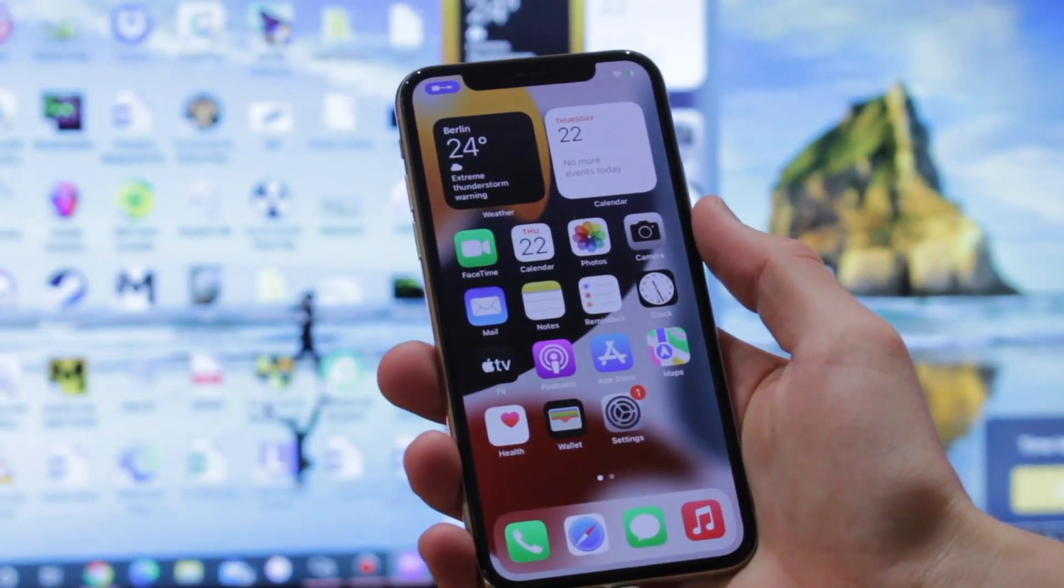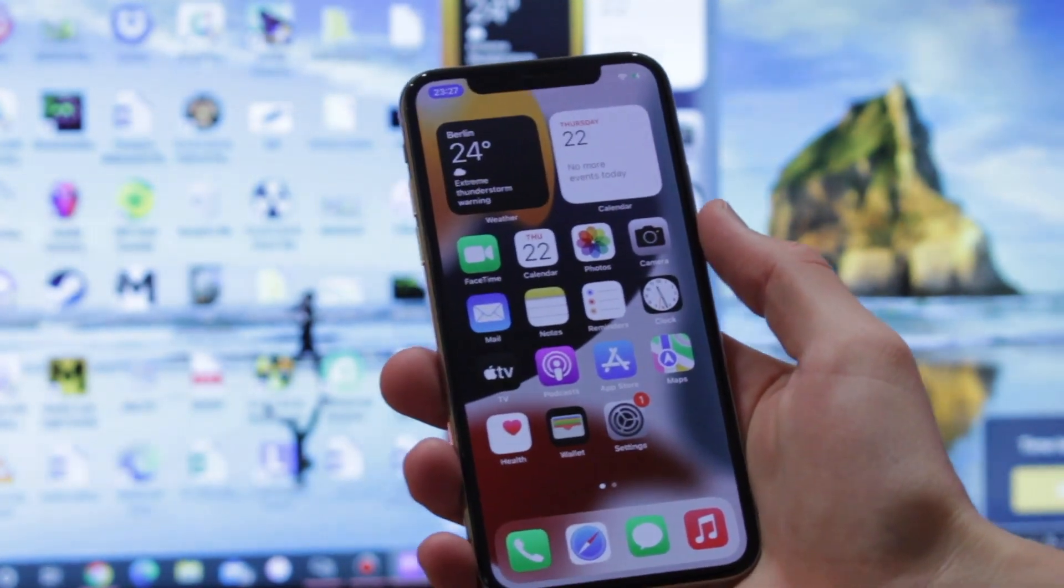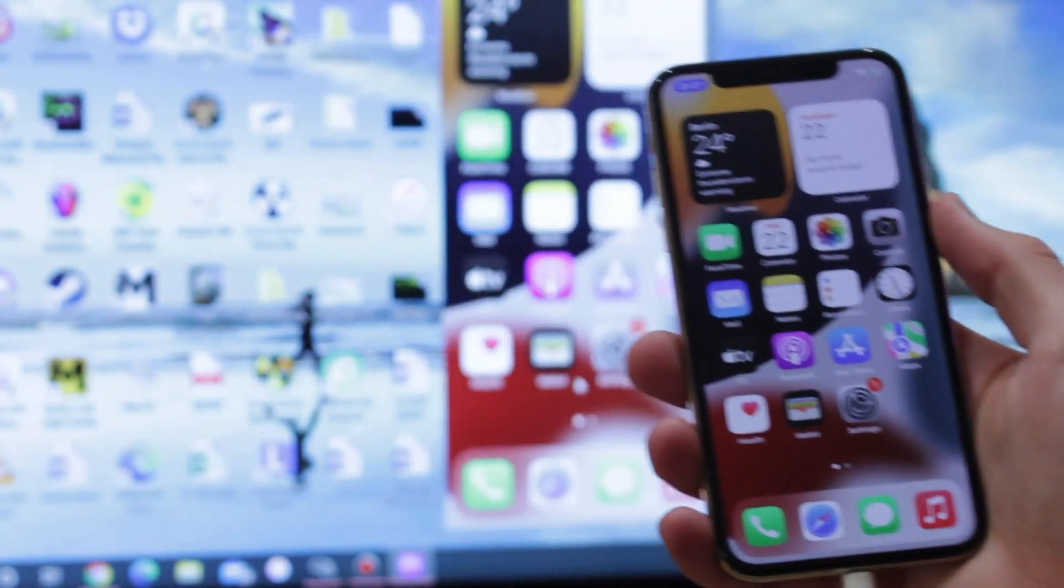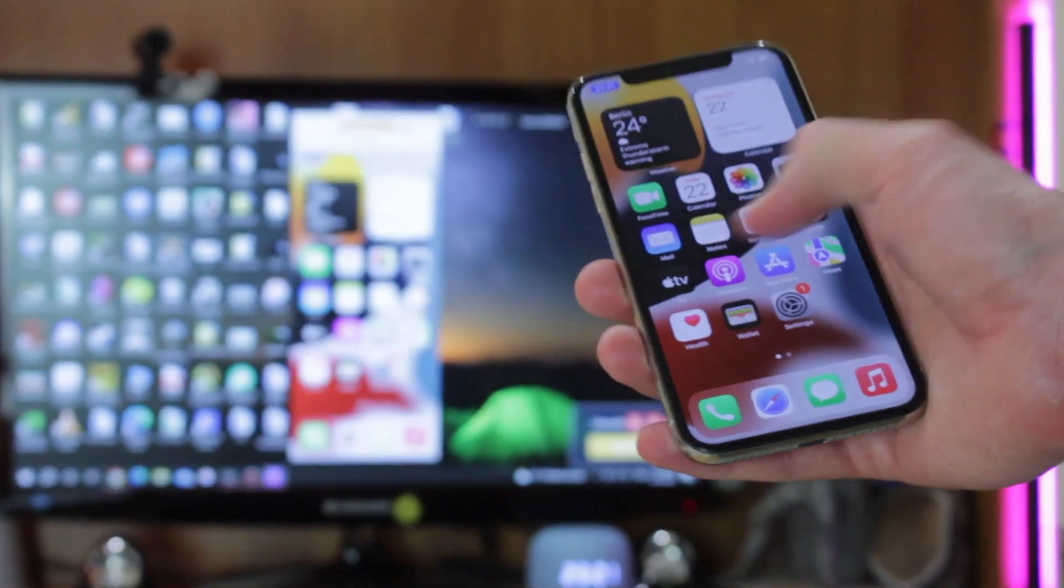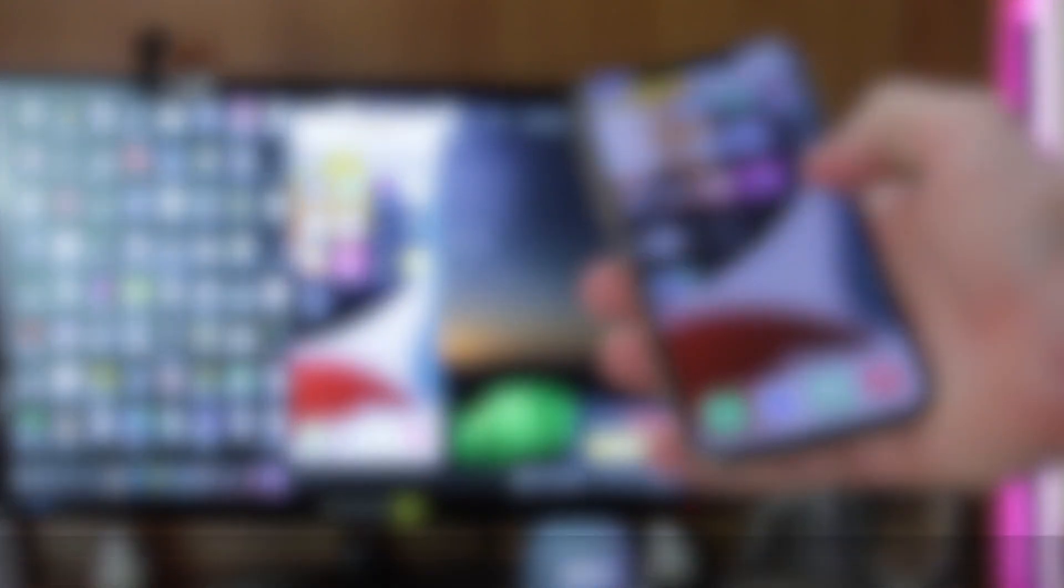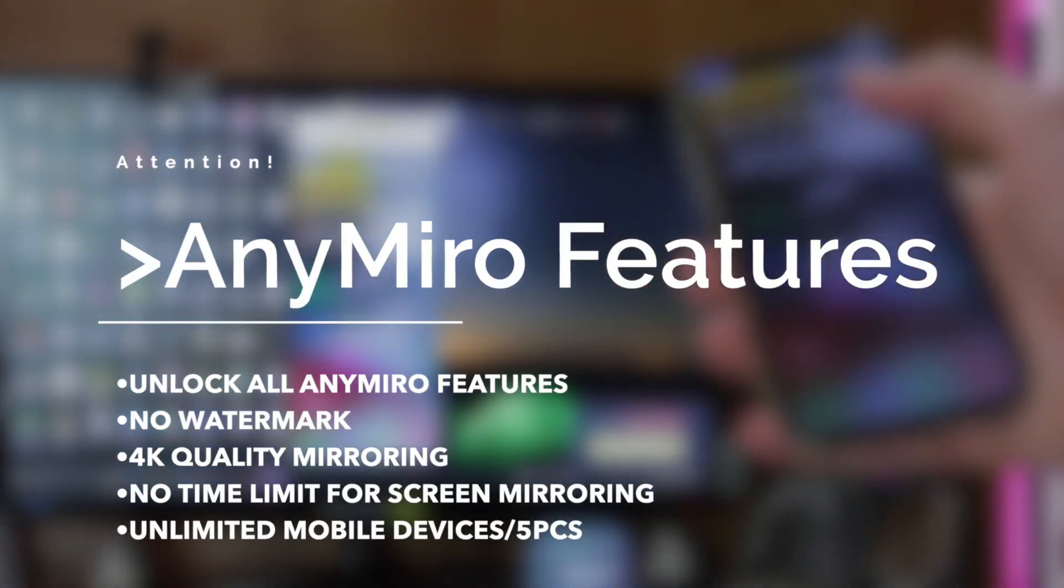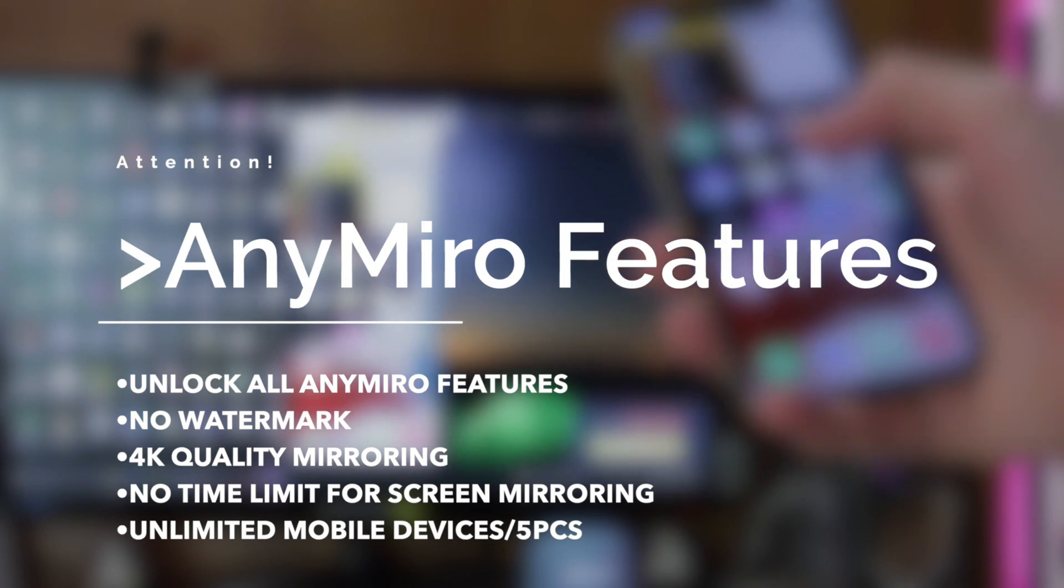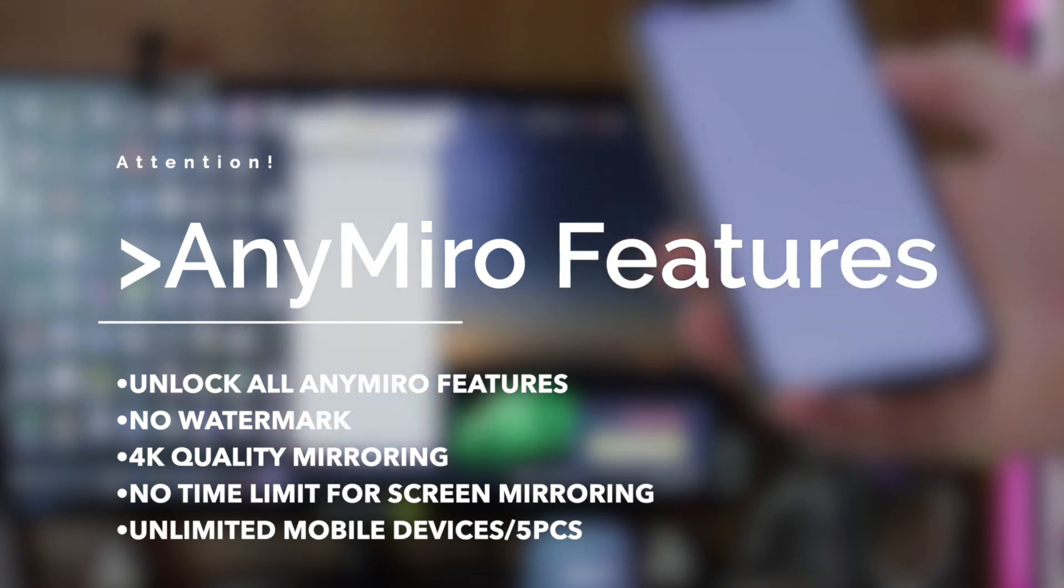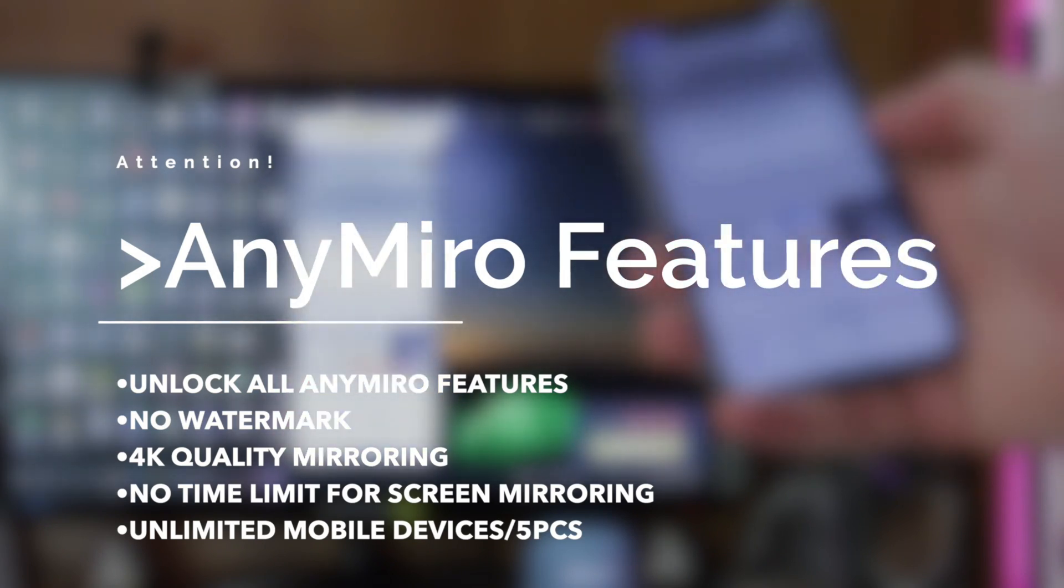But if you wish to enjoy the whole functionality of the application, you can also choose AnyMirror Pro version to fully unlock its options. Namely, no watermark, 4K quality mirroring, no time limit for screen mirroring, unlimited mobile devices, and the possibility to use up to 5 different computers with the same account.